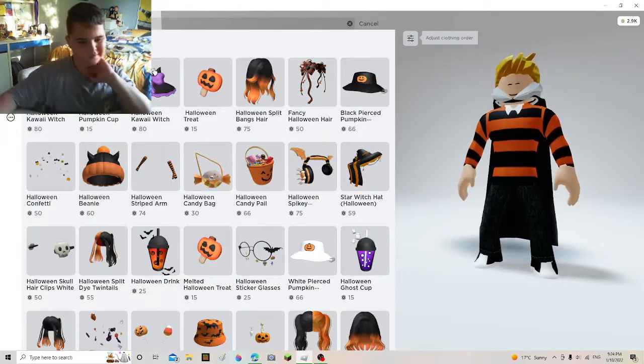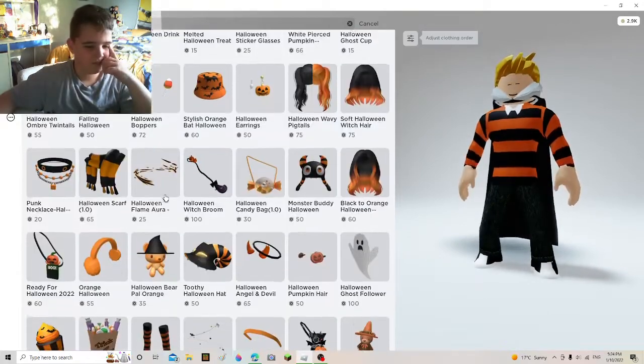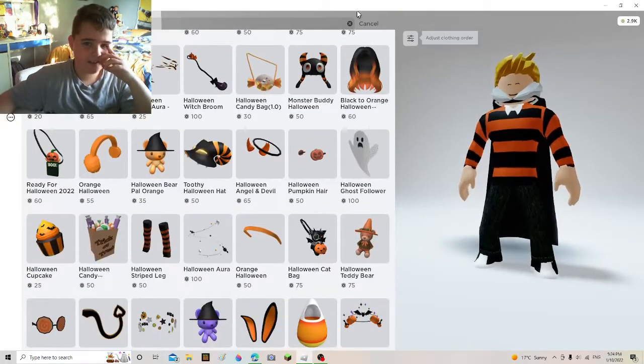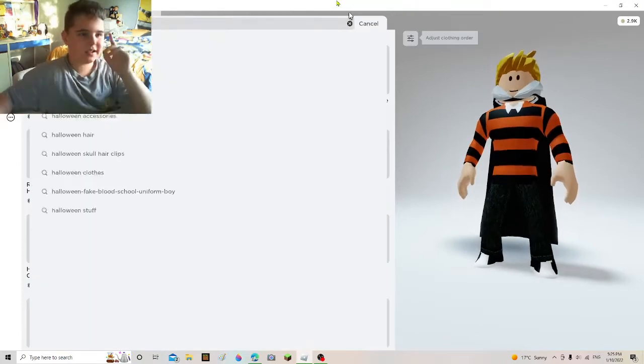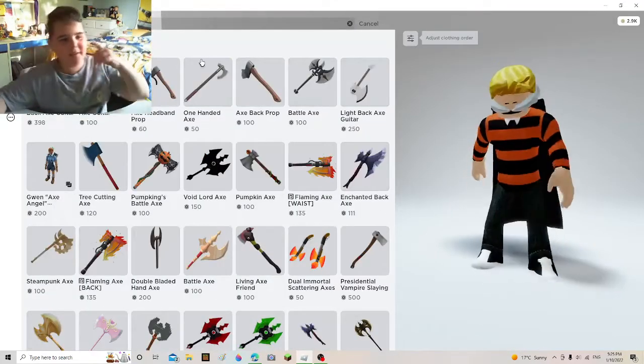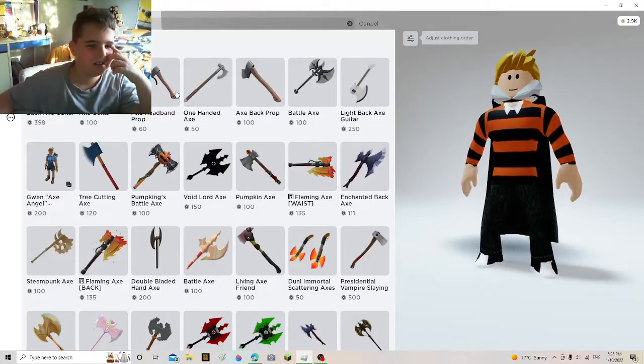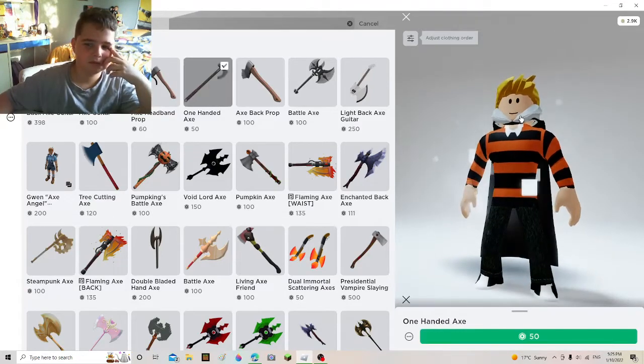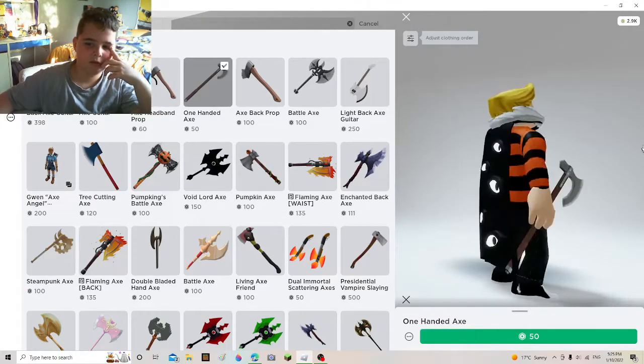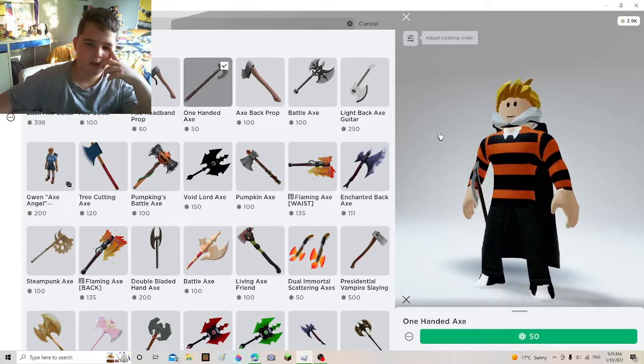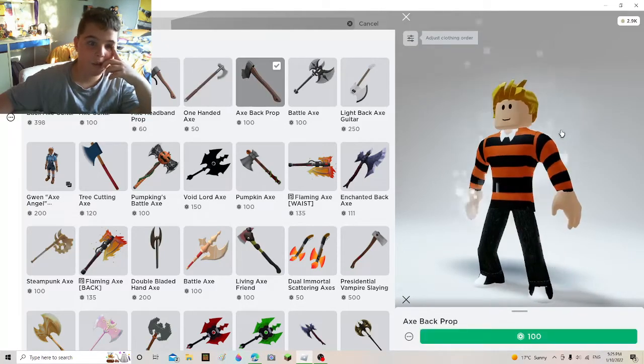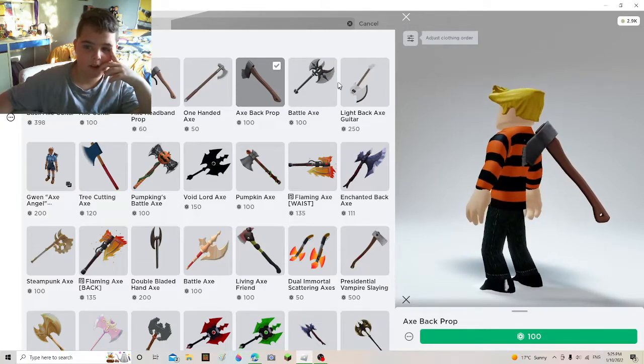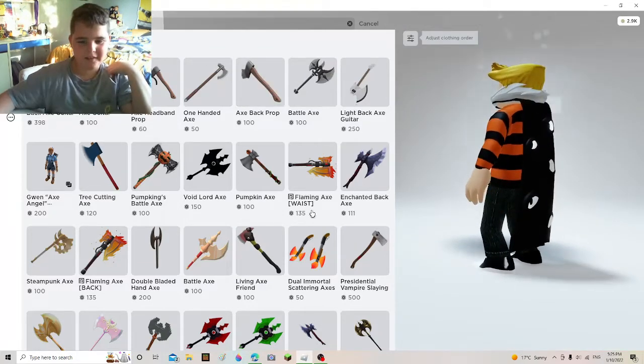Maybe like an axe. Or we can get like an axe behind me. Axe back prop. Yeah, it looks like it's in me.